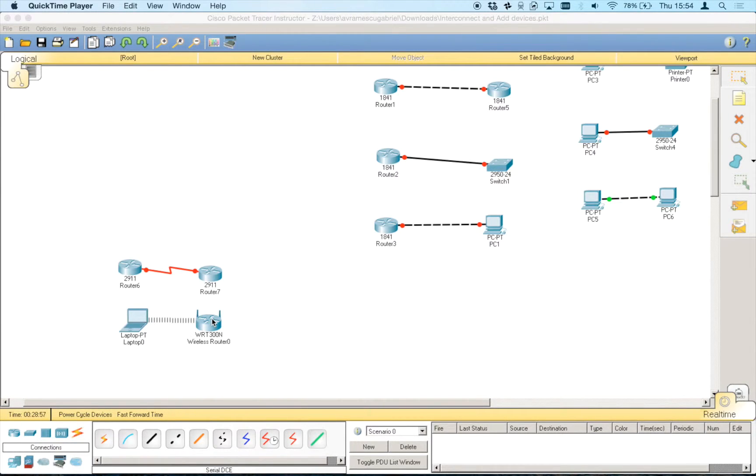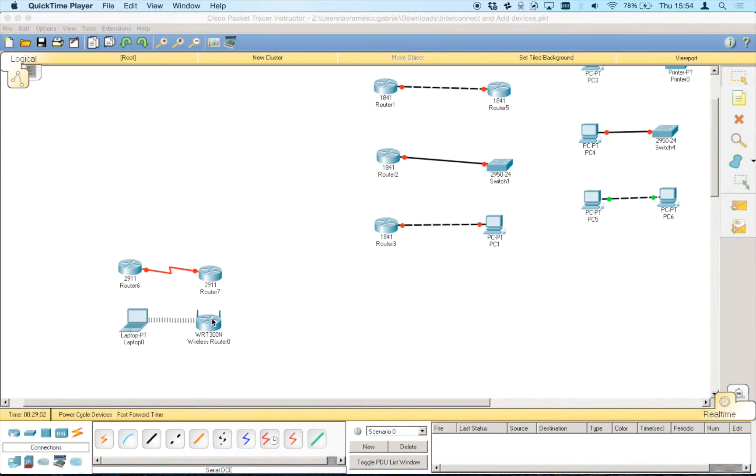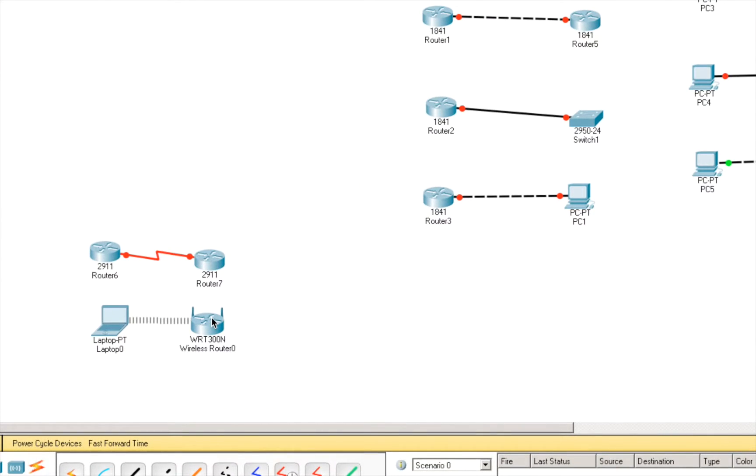Now, let's configure the wireless router in order to have full connectivity between the laptop and this wireless device. So, the same thing, double click.